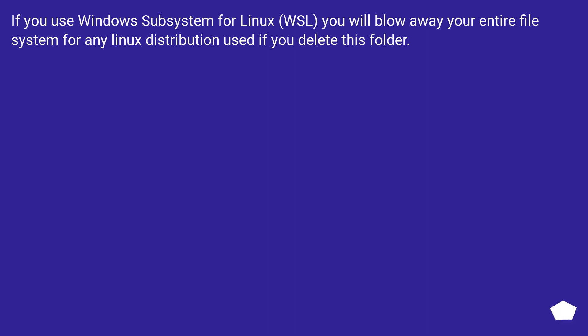If you use Windows Subsystem for Linux (WSL), you will blow away your entire file system for any Linux distribution used if you delete this folder.